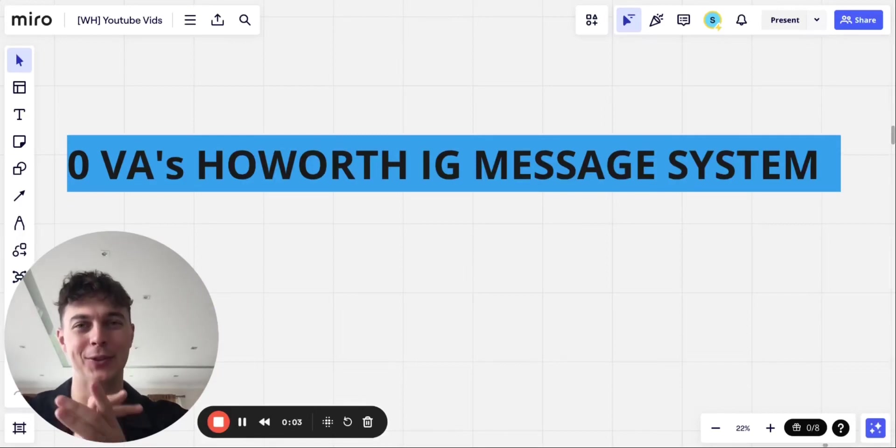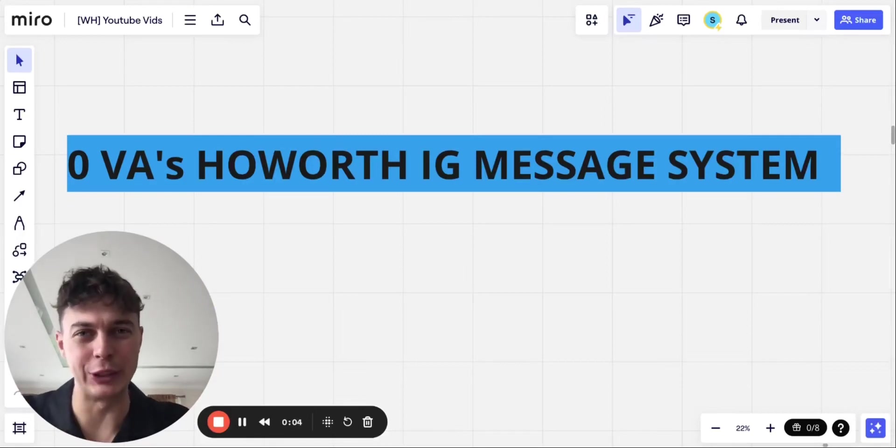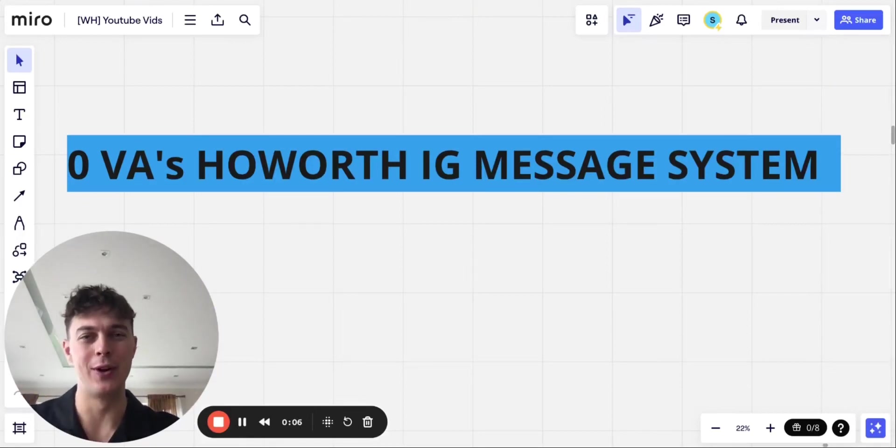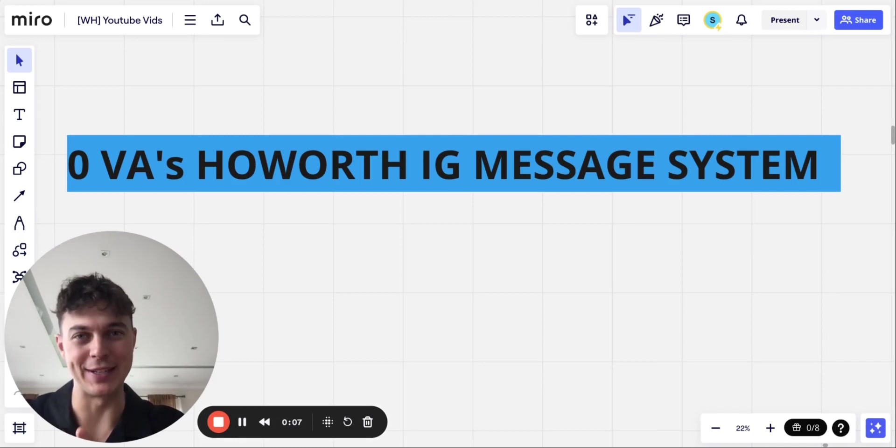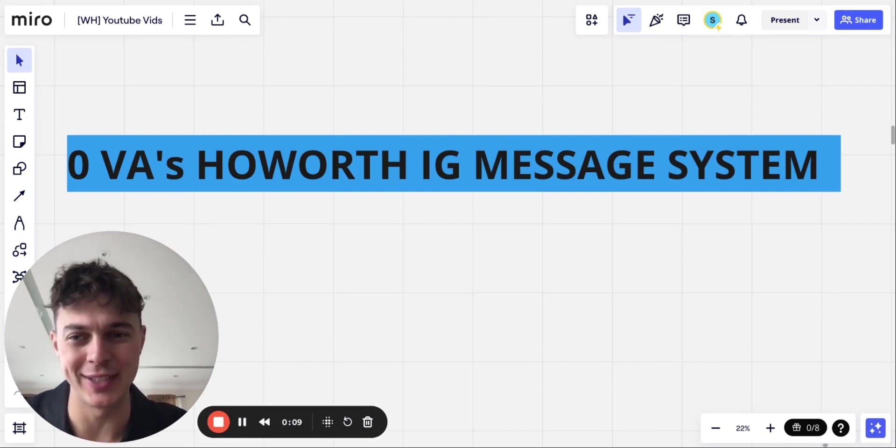I have just found the greatest outreach strategy of 2024. I'm going to break it down step by step in this guide.